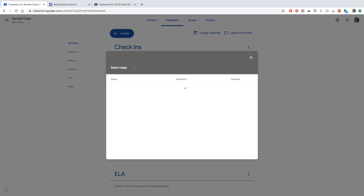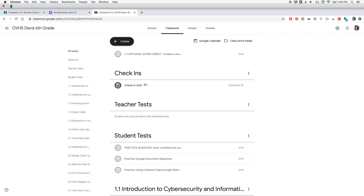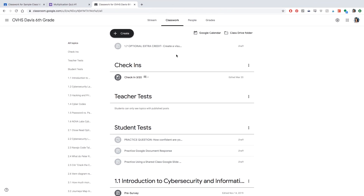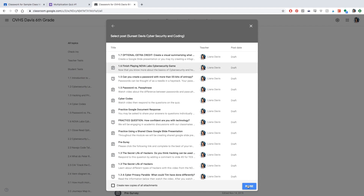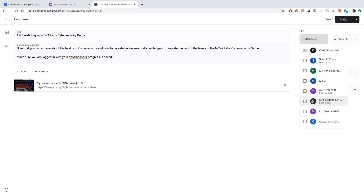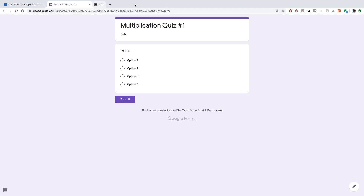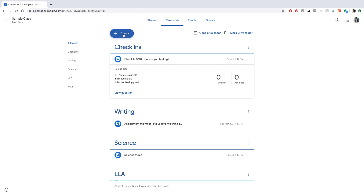Now we're going to learn how to reuse posts. In my sample class I don't have prior assignments yet, so it won't pull anything. But if I go into my other class where I've assigned lots of work, I can click 'Reuse Post,' and all my classwork shows up. I can reuse it in the current space and change whatever I want — directions, due dates, and so on. It saves a lot of time.